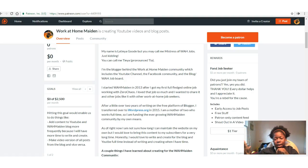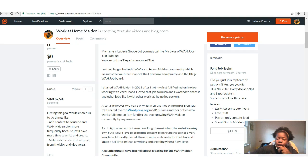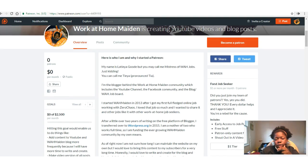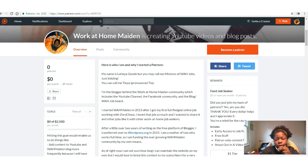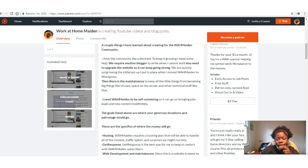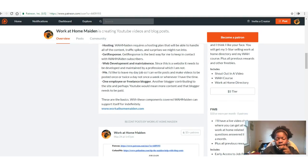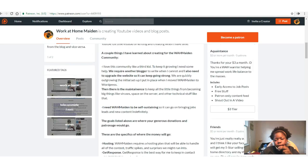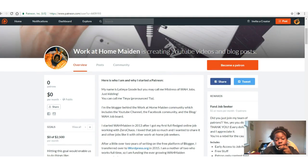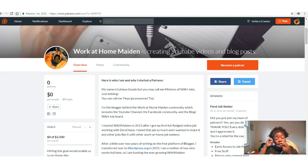Hello there from Work at Home Maiden Land. This is Tia, the Work at Home Maiden, and I'm actually reading my Patreon page because I'm pretty sure that nobody really wants to read this big long thing. So here we go.